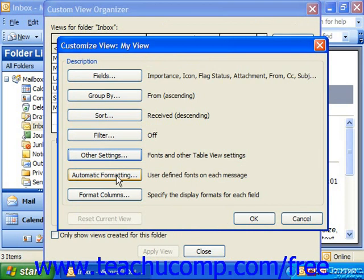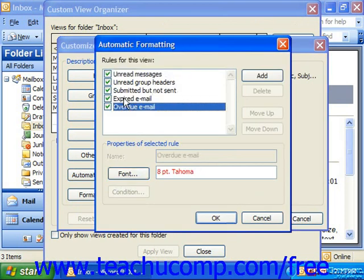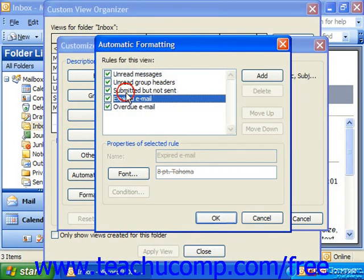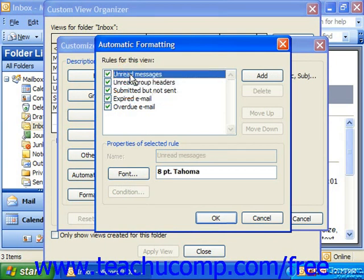You can also apply automatic formatting, which are rules that change how email looks. You could apply a condition, and if the email message matches that condition, it will use the selected font to display it. That is why, for example, unread messages are always displayed in 8-point bold.